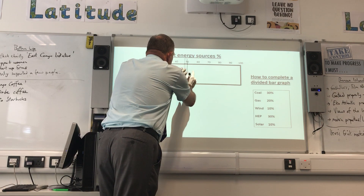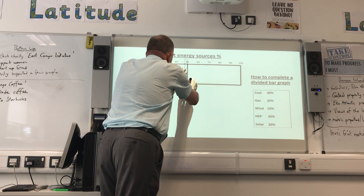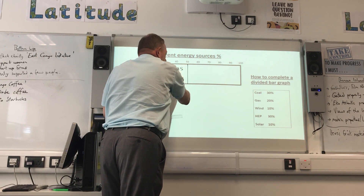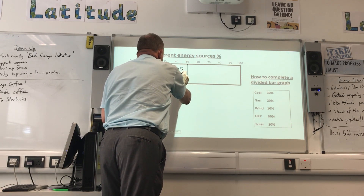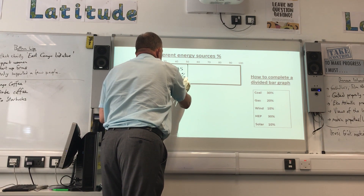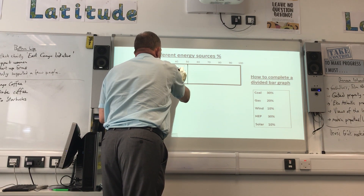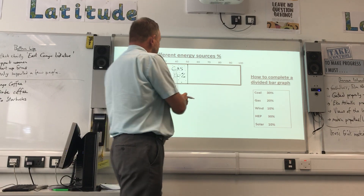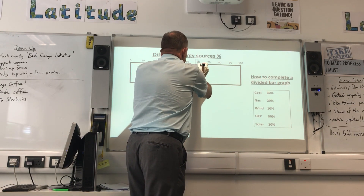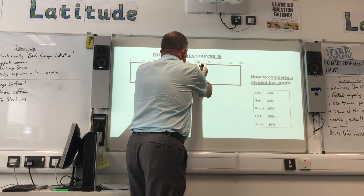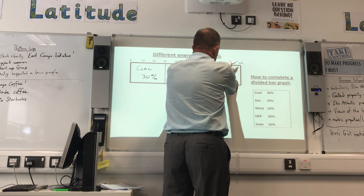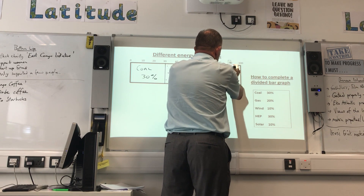So I draw my line at 50 - that would be gas at 20%. They often have a shading pattern which you would have to follow. Then wind is 10%, so that would be 50 plus 10, making 60. Then hydroelectric power is 30%, bringing us to 90, and then the last one should be 10.